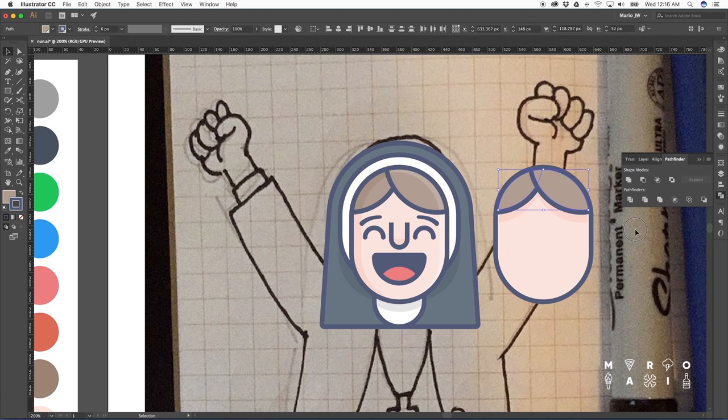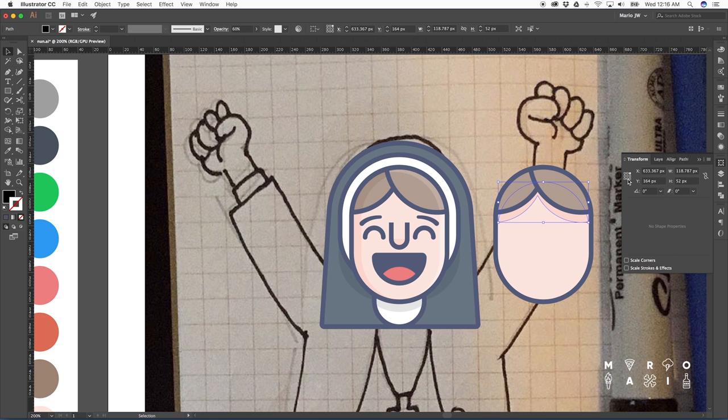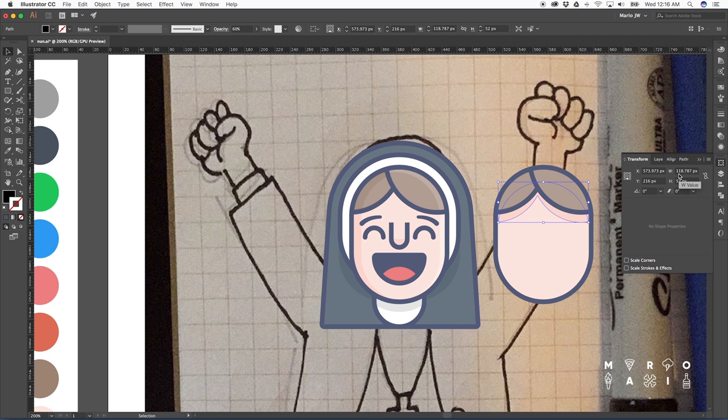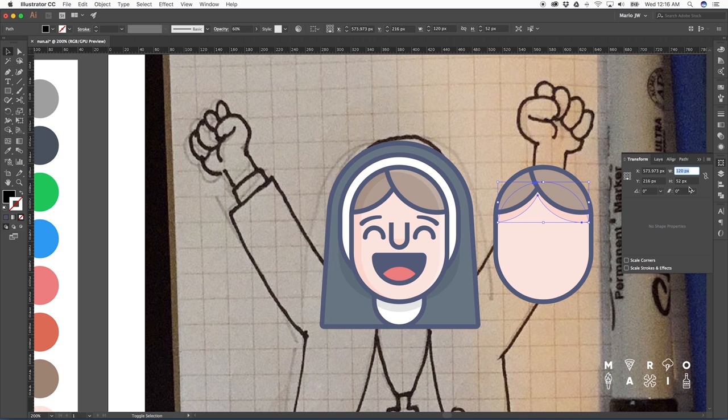As you can see, there's this small space in between the shadow and the head. So let's resize this a little so we get that color.